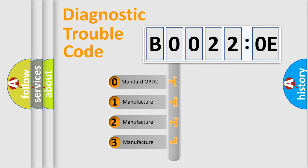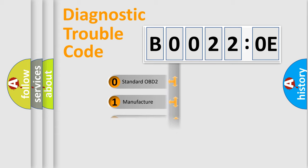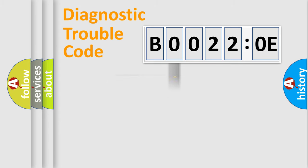If the second character is expressed as zero, it is a standardized error. In the case of numbers 1, 2, or 3, it is a car-specific error.